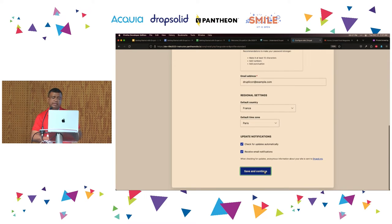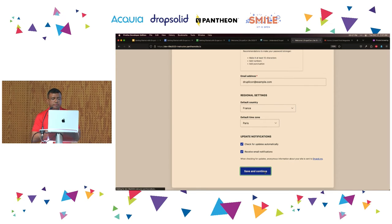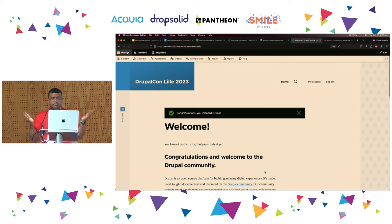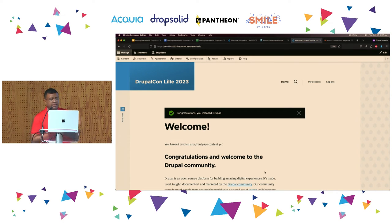I'm going to click Save and Continue. And you have installed Drupal. Congratulations!